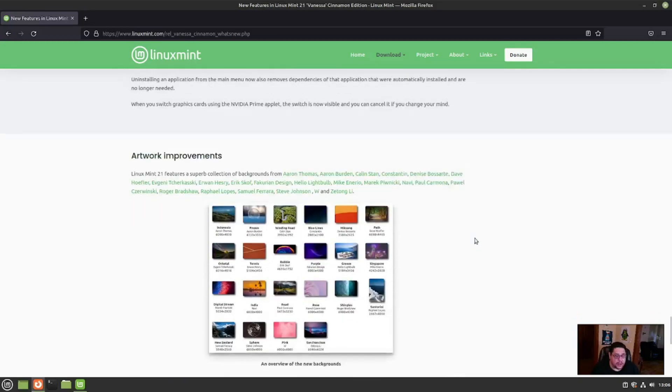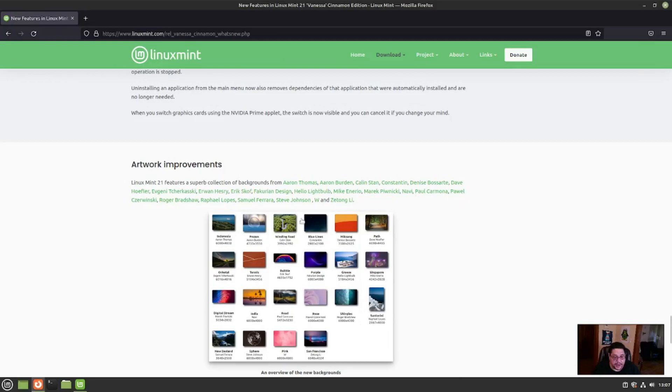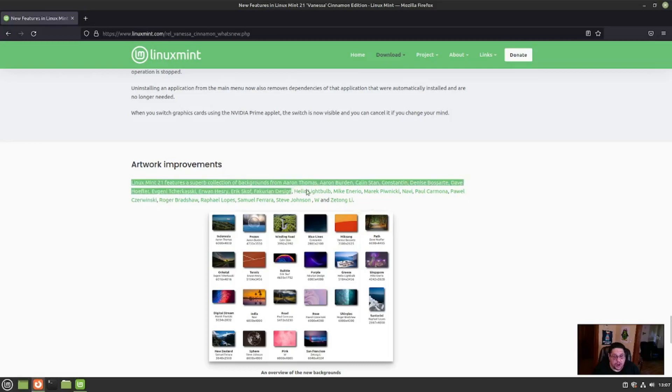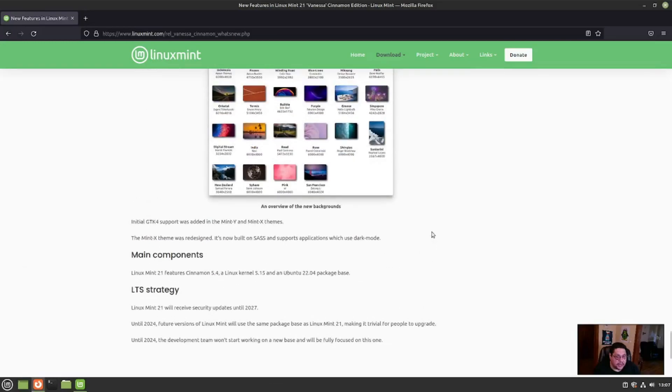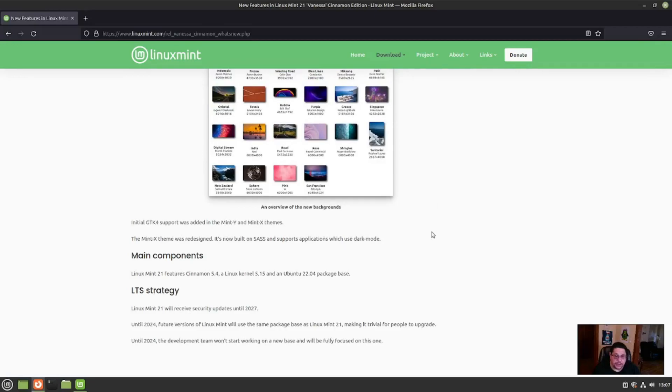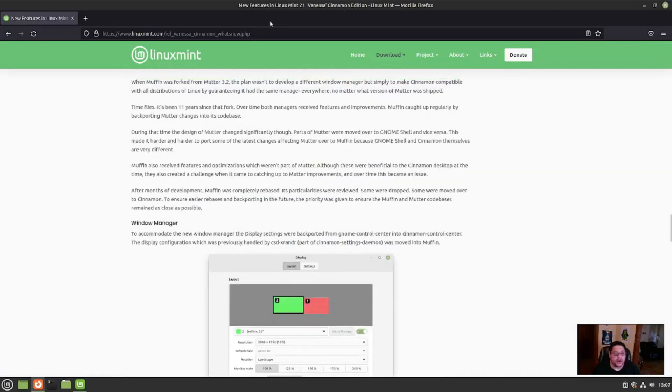Also artwork improvements. Linux Mint 21 features a superb collection of backgrounds from all of these creators right here. And that's it pretty much. So in a nutshell, that's it. So let's go ahead and take a look at it real quick.